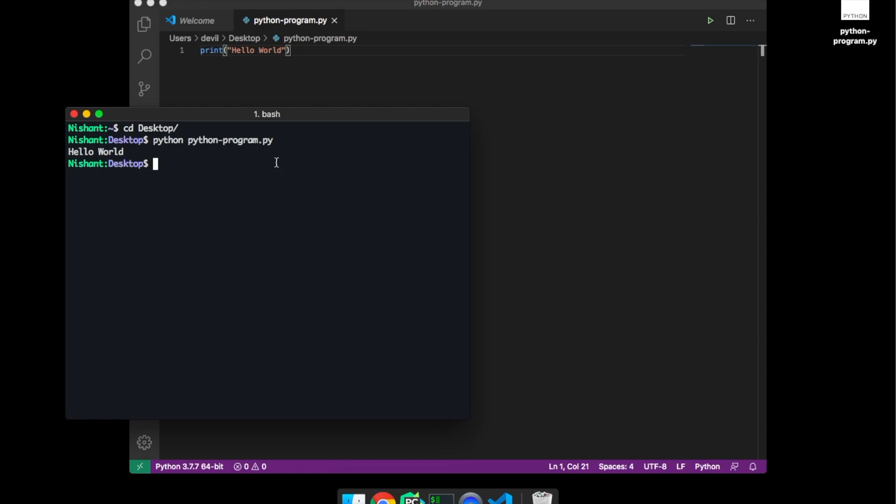So basically the print command is used for the debugging process and printing the commands on the console. So that's it for this video. If you still have any doubts or suggestions please let me know in the comment section below.